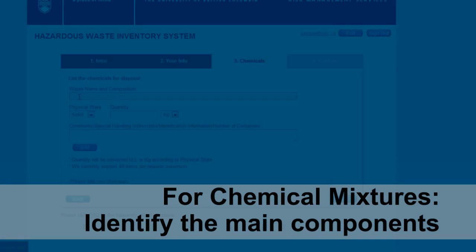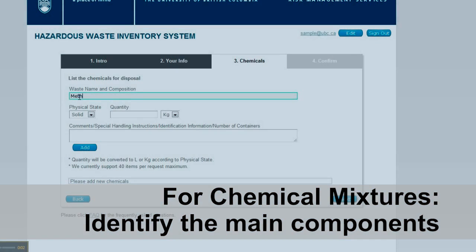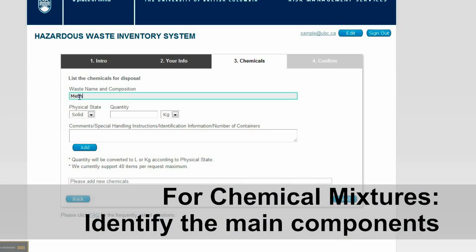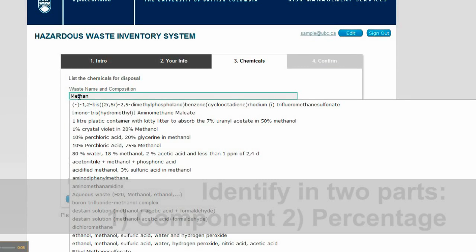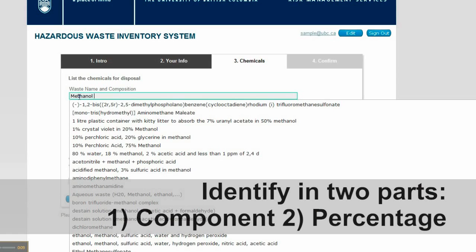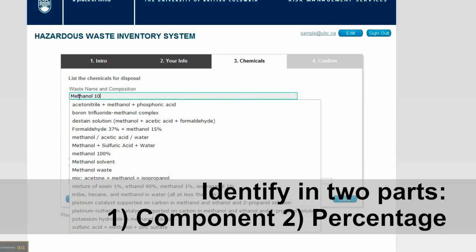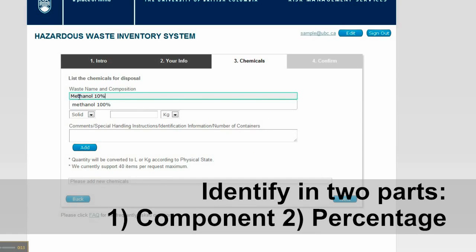If you have a chemical mixture, we ask that you identify the chemical by breaking its main components into their percentage. In our example, we have a mixture of methanol and water. Indicate the main component first and then the percentage of each component as shown.